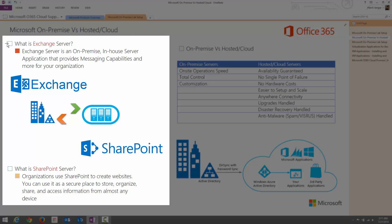The first product is Exchange Server. Exchange Server is the email communication server or in other sense, an on-premise in-house server application that provides messaging capabilities. Actually, Exchange Server not only provides email communication capabilities, it also has calendaring or centralized calendaring system and a task management system.